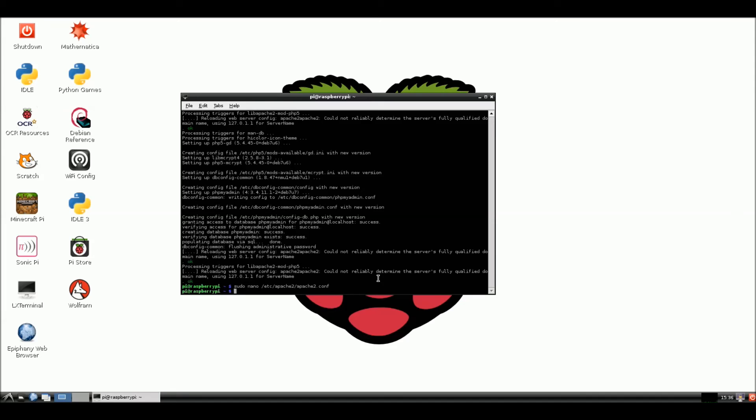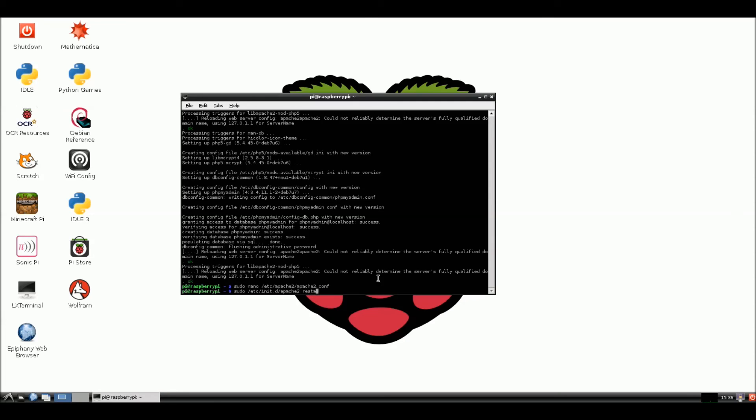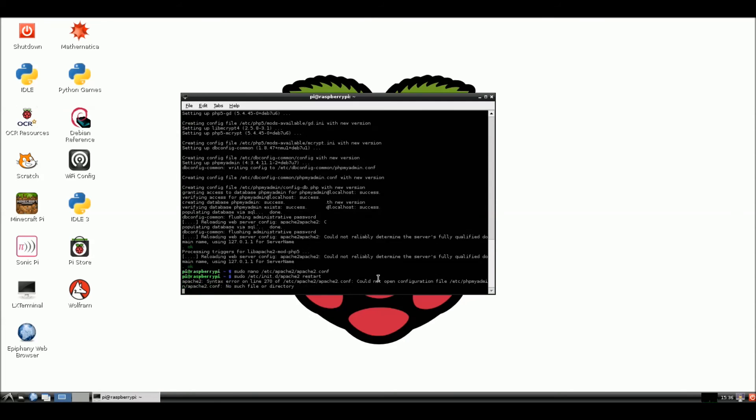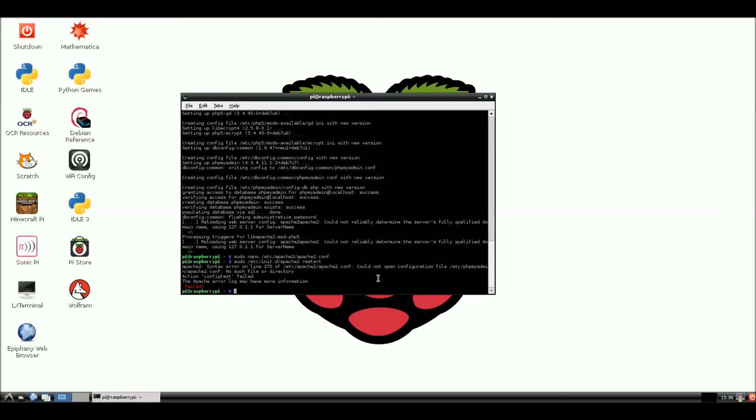Okay. Now that we've edited that file and we've hooked that up. Now we're going to restart this Apache server. So we're going to go sudo /etc/init.d/apache2 restart. And we're going to watch and make sure that everything.